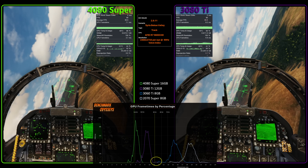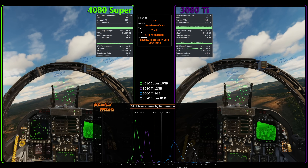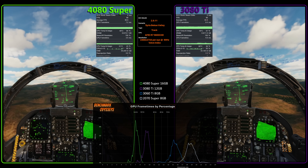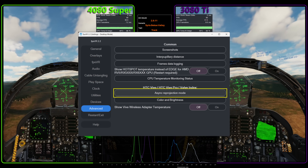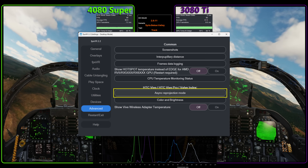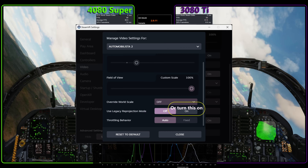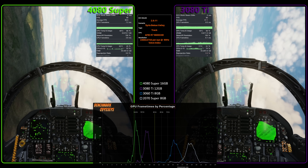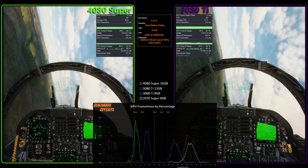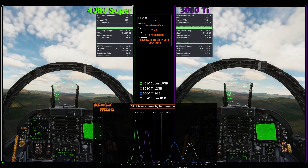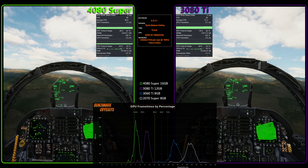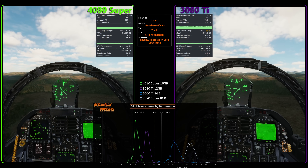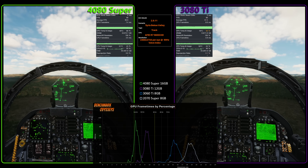In the case of Steam VR, asynchronous reprojection is always enabled unless you go into FPS VR and disable it in the advanced settings. I don't recommend doing this — I don't benchmark with it off because it's a jittery mess. It affects the data and doesn't represent a real user experience. I'll show some examples of this later with the 7900 XTX towards the end of the video.